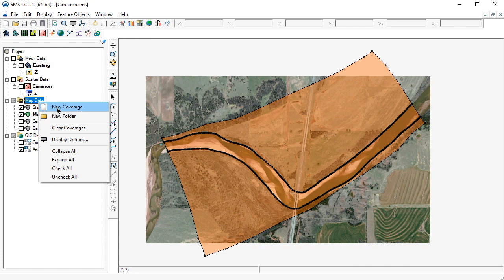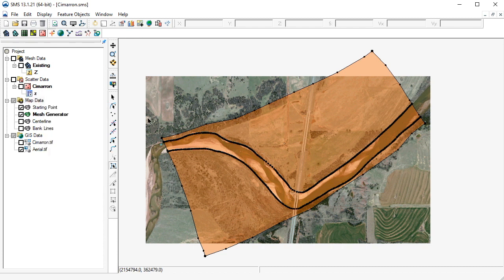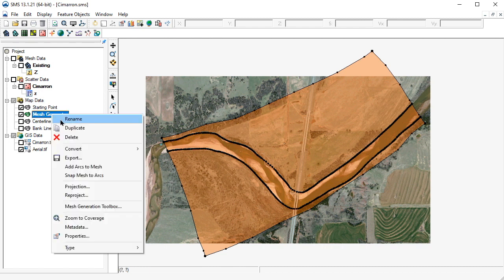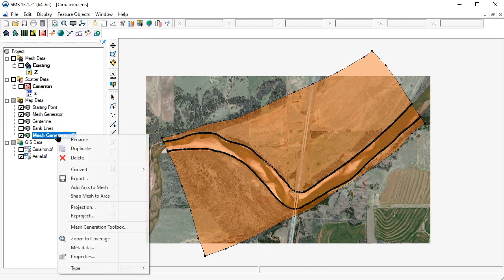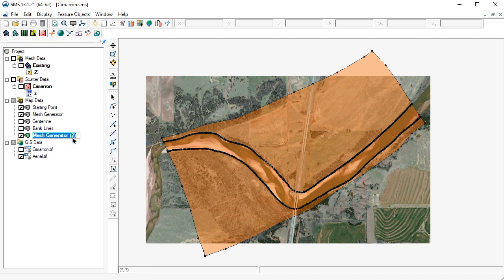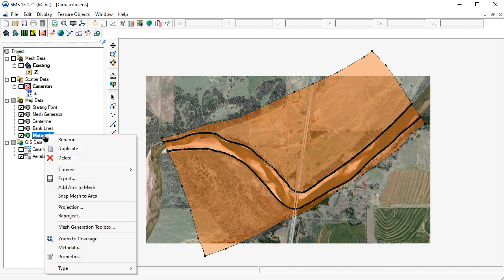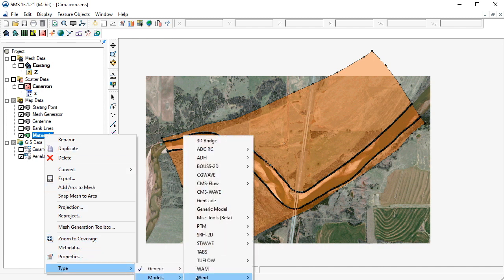We could create a new materials coverage like we did previously, but in this case we'll create it by duplicating the mesh generator coverage. Let's now rename the coverage to Materials. We also need to change its coverage type from Mesh Generator to SRH2D Materials.